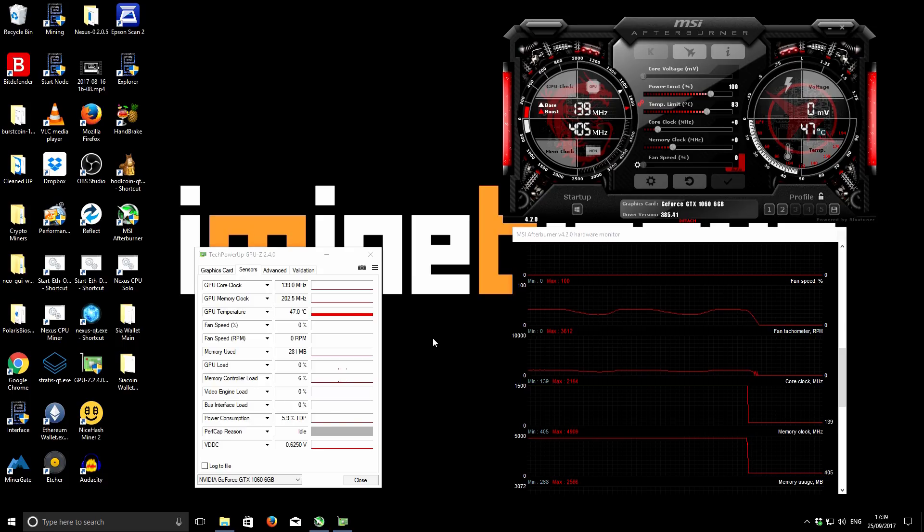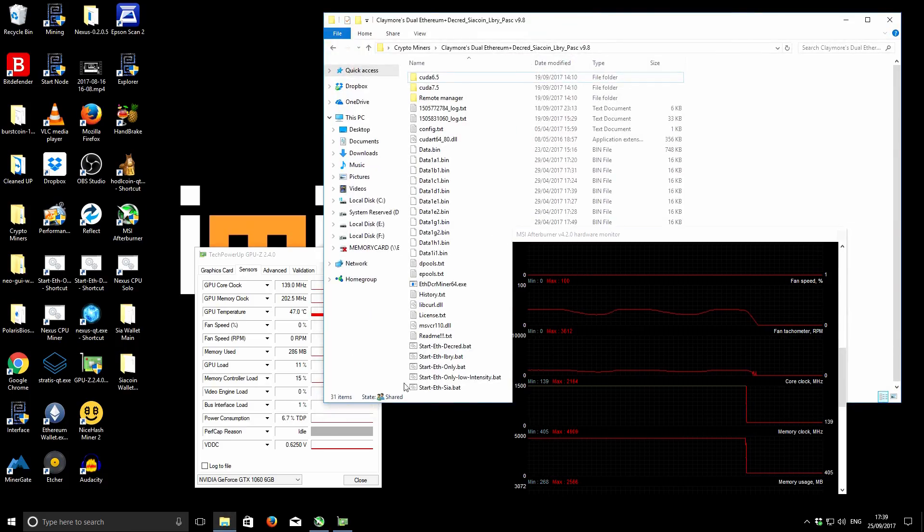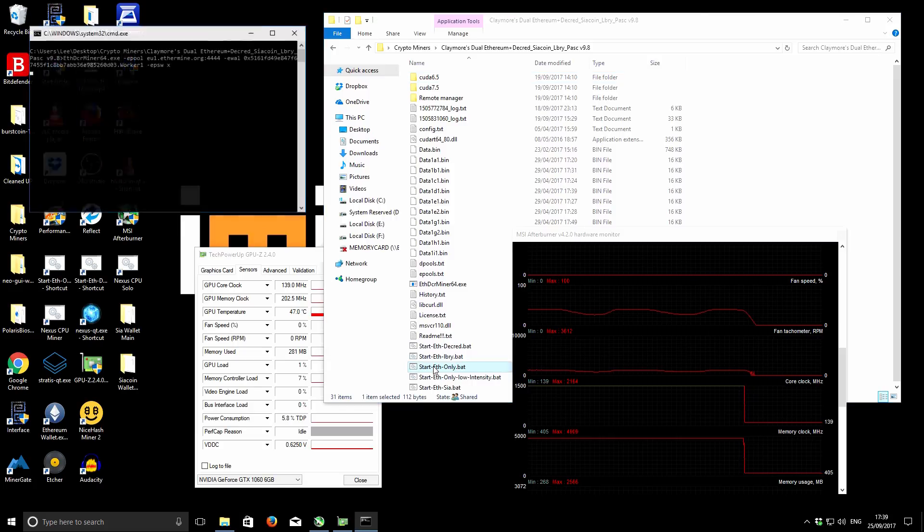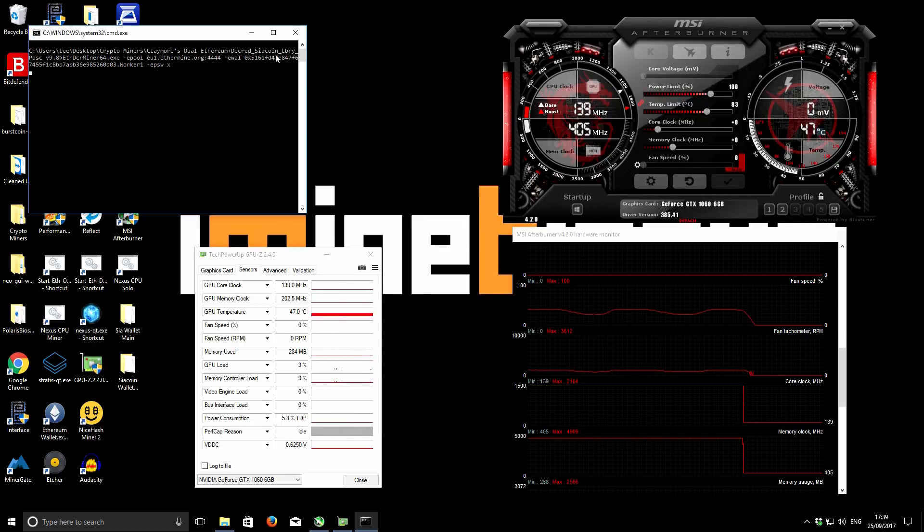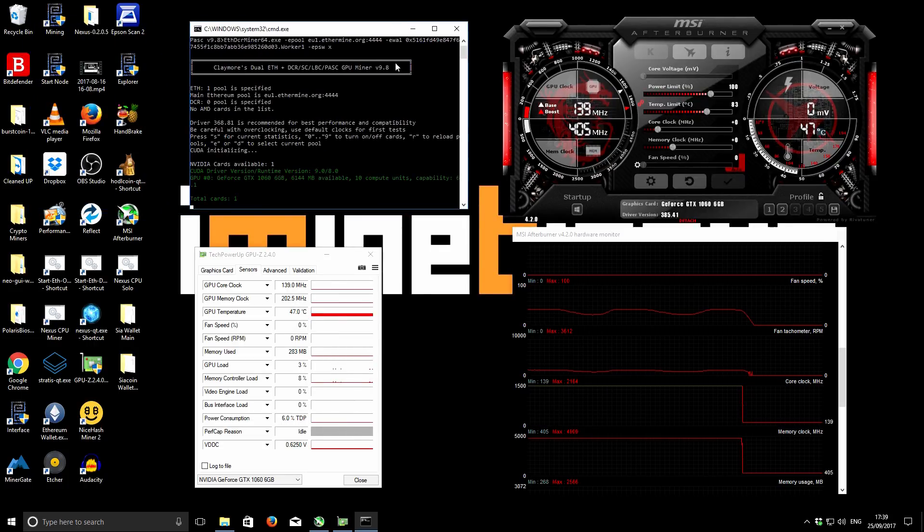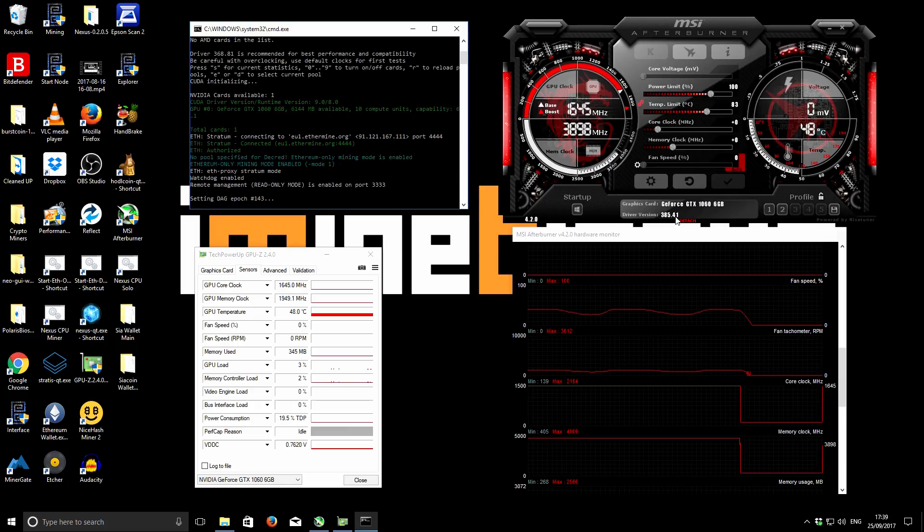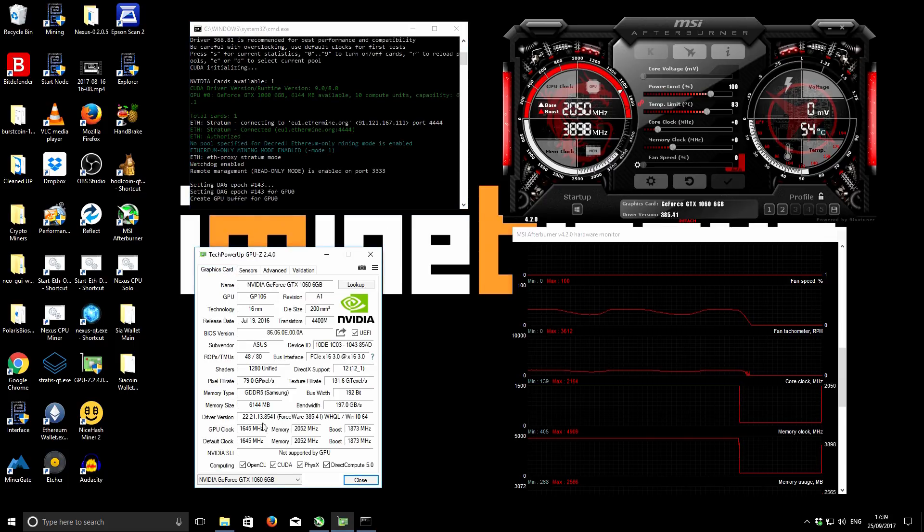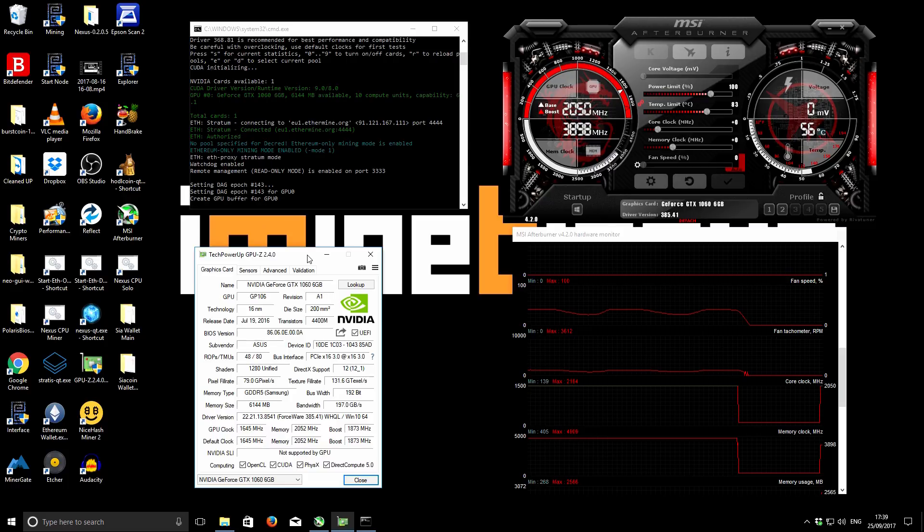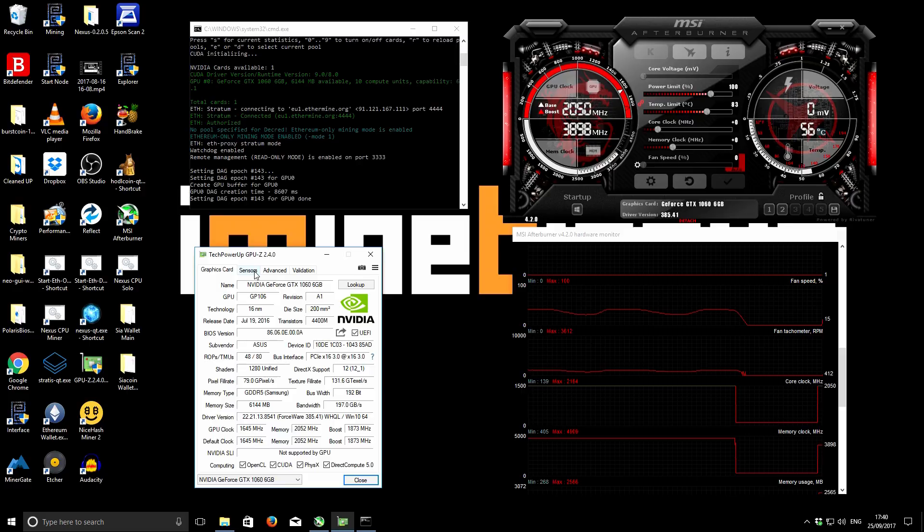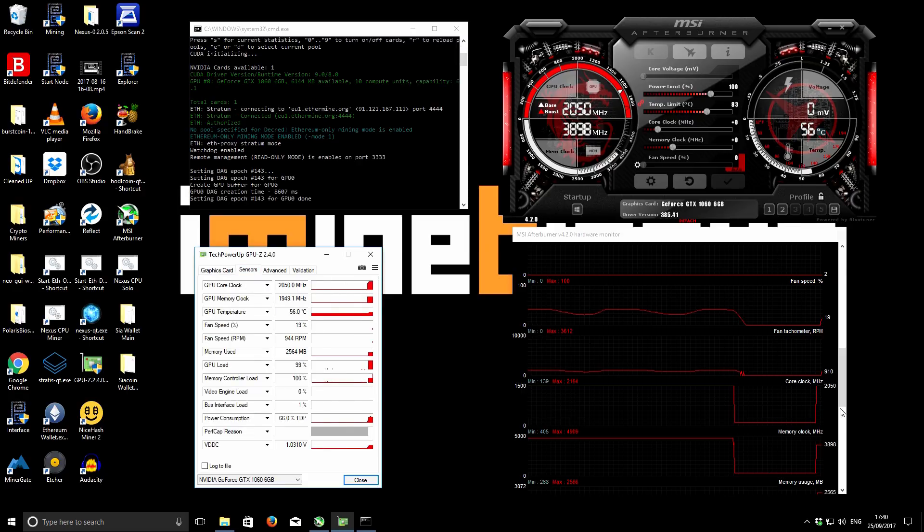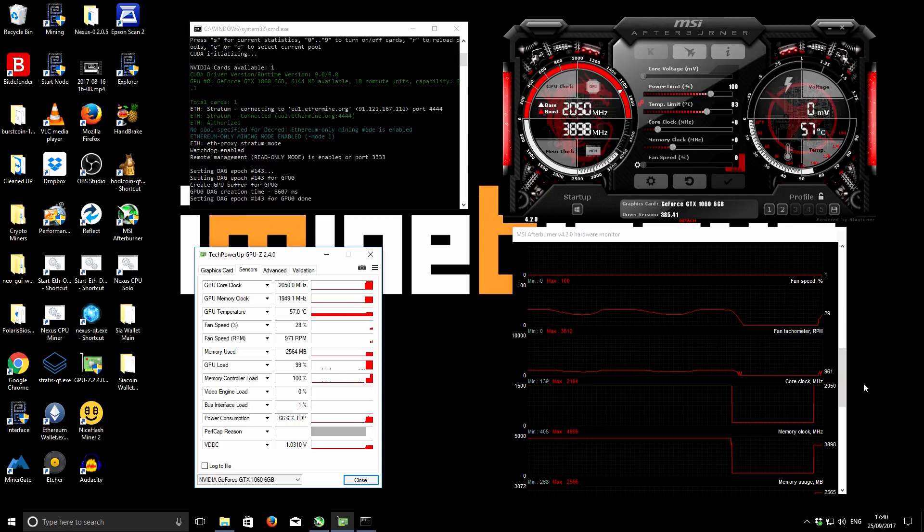Okay, welcome to the screen capture. In this first test I'll be mining Ethereum only. Let's start the miner up - I'm using Claymore's Dual Ethereum Miner version 9.8. So it's a GTX 1060. The drivers I'm using are 385.41, and you can see the details regarding this specific graphics card. It's got Samsung memory for reference. I'll go back to the sensors tab and talk you through the settings I'm using for mining Ethereum.